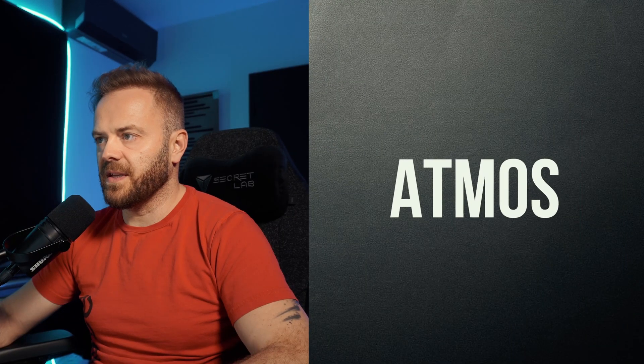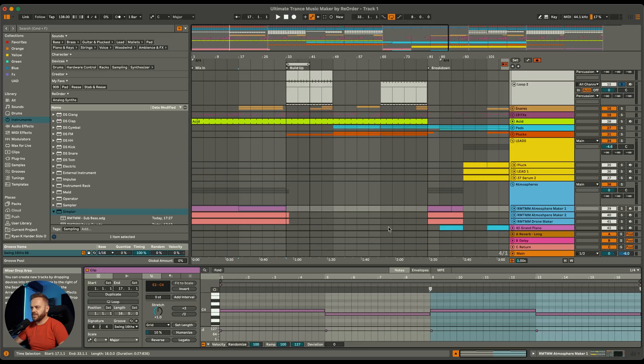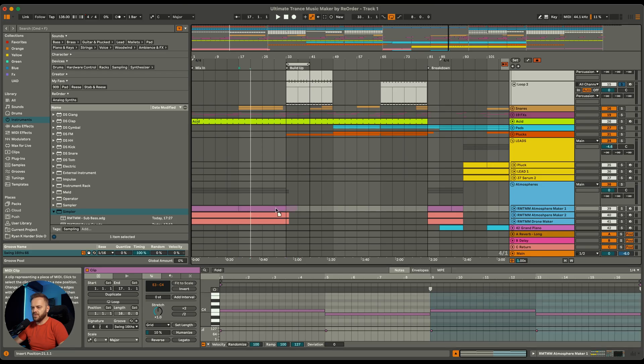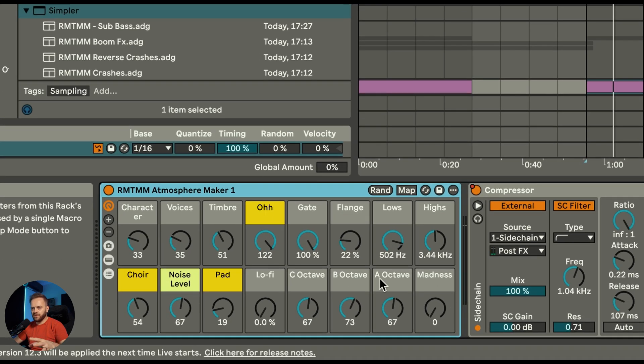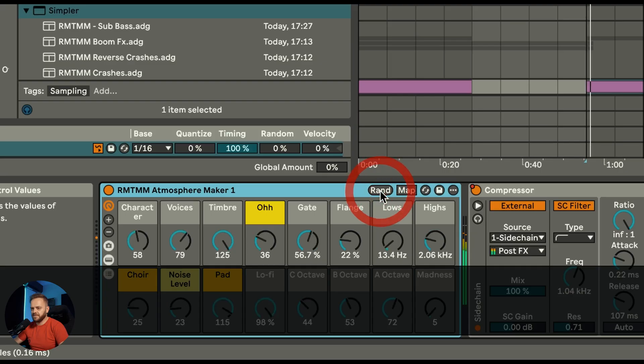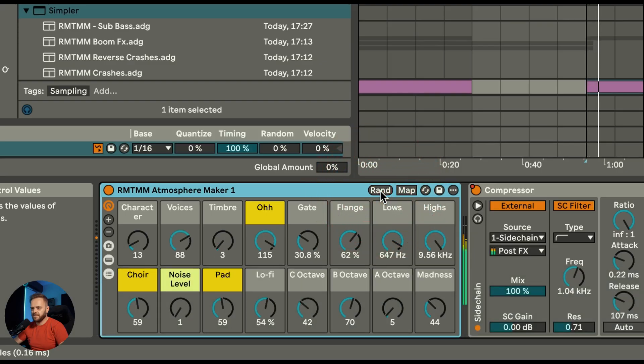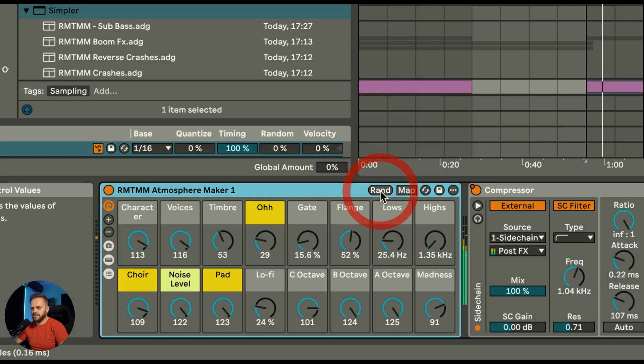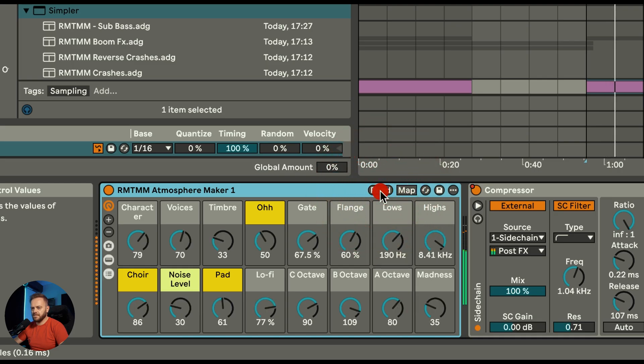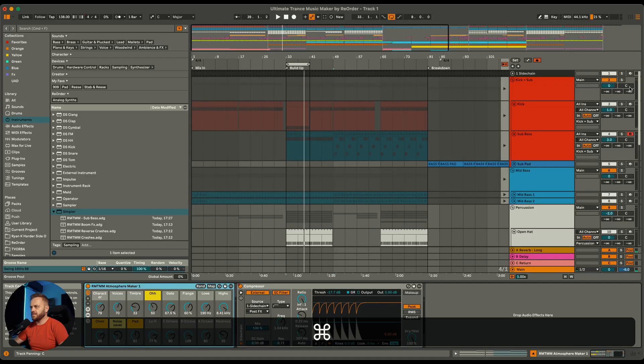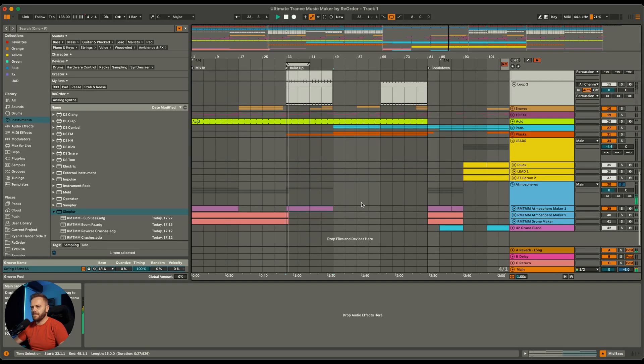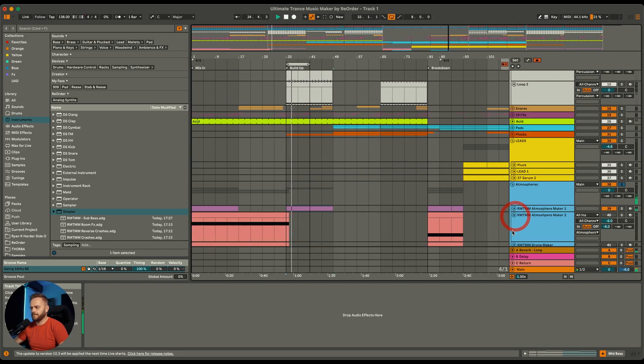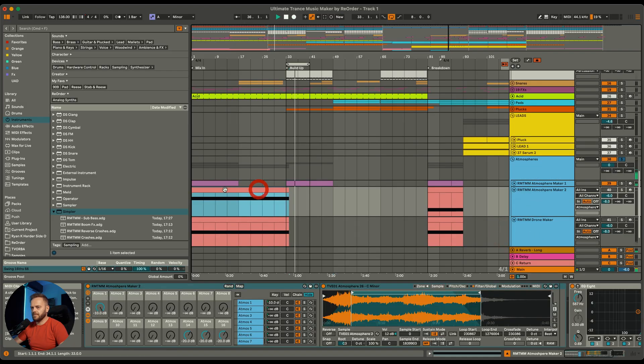And then comes one of my favorite things, the atmosphere maker. This is the playable one, so you can play whatever melodies you want with it. All you need to do is just move around all these knobs, but what I like to do is to look for a nice atmosphere using the random button. This one, I like that. Let's play with the kick and bass. Love that.